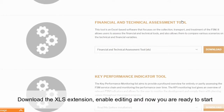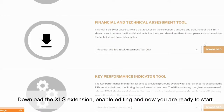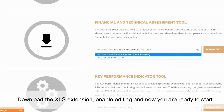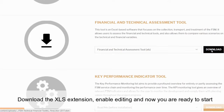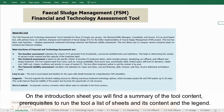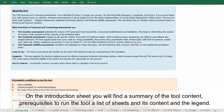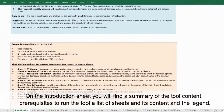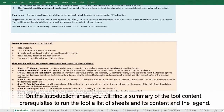Download the XLS extension, enable editing, and now you're ready to start. On the introduction sheet you'll find a summary of the tool content, prerequisites to run the tool, a list of sheets and its contents, and the legend.